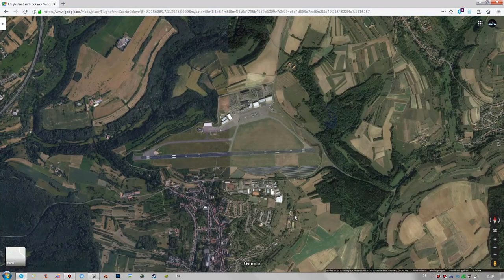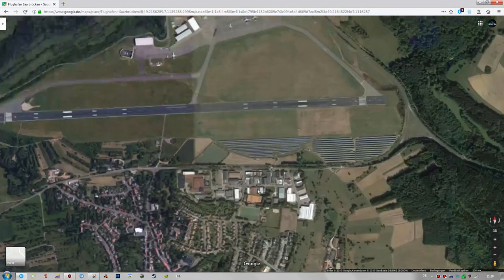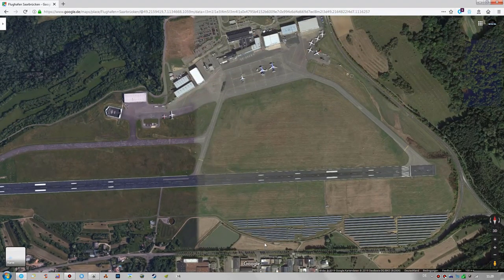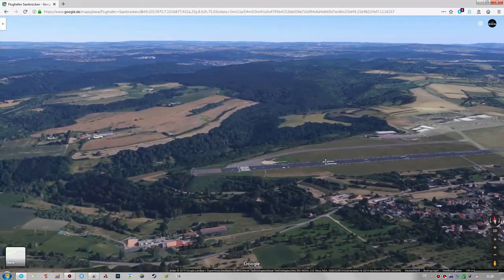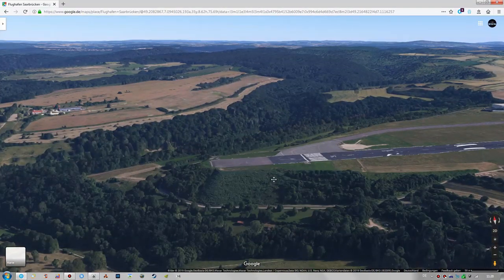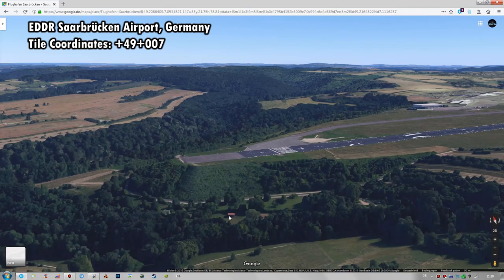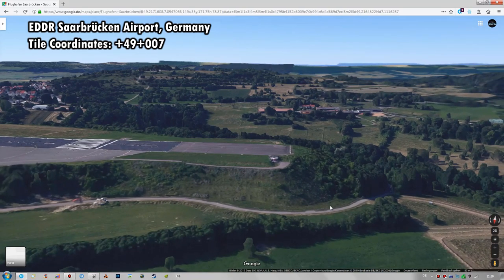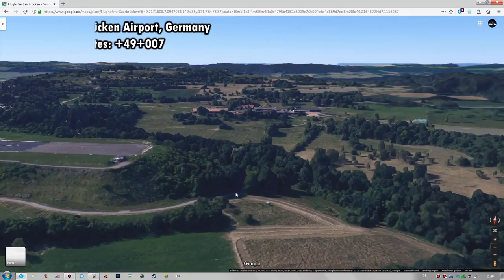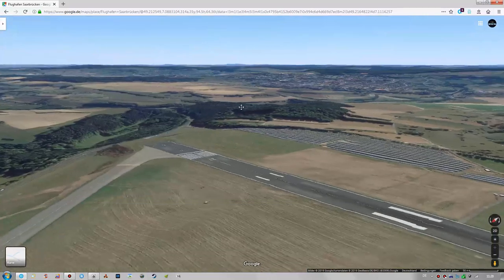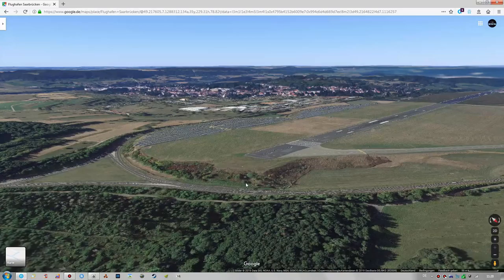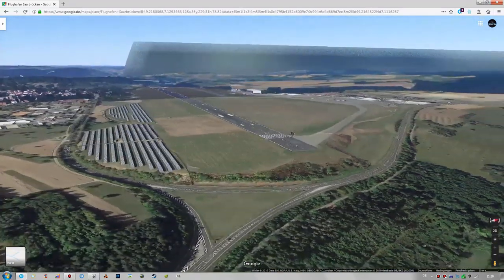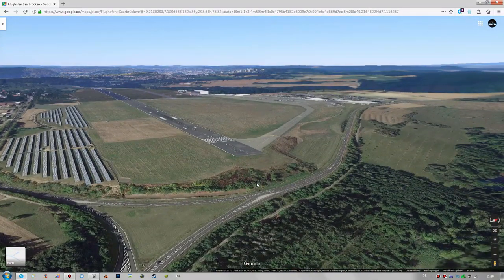A great airport for demonstration purposes is Saarbrücken Airport in Germany, as it is located on a hill with nice elevation changes at both ends of the runway and features a very noticeable slope. The airport identifier is Echo Delta Delta Romeo (EDDR) and the corresponding tile in Ortho4XP is +49+007. Right here in the 3D world view of Google Maps you can very clearly see the elevation changes I was talking about.